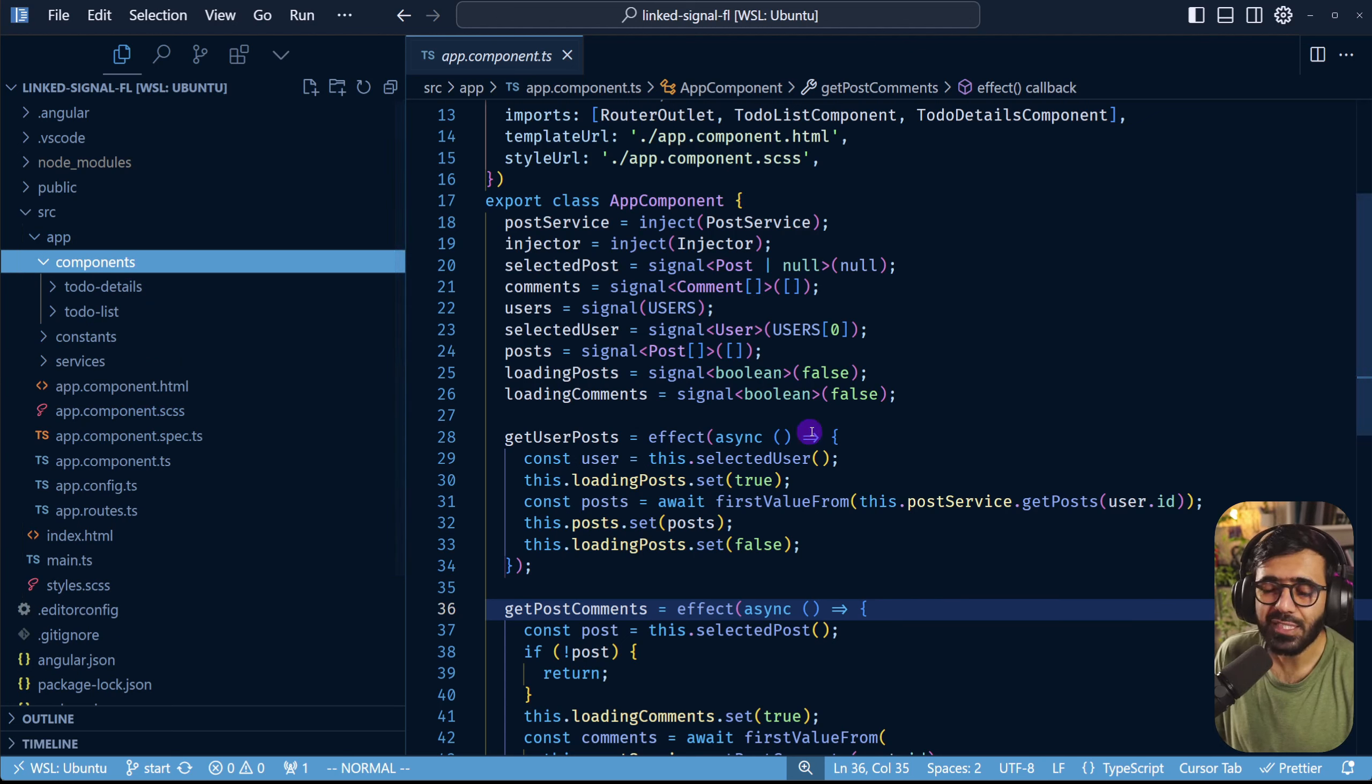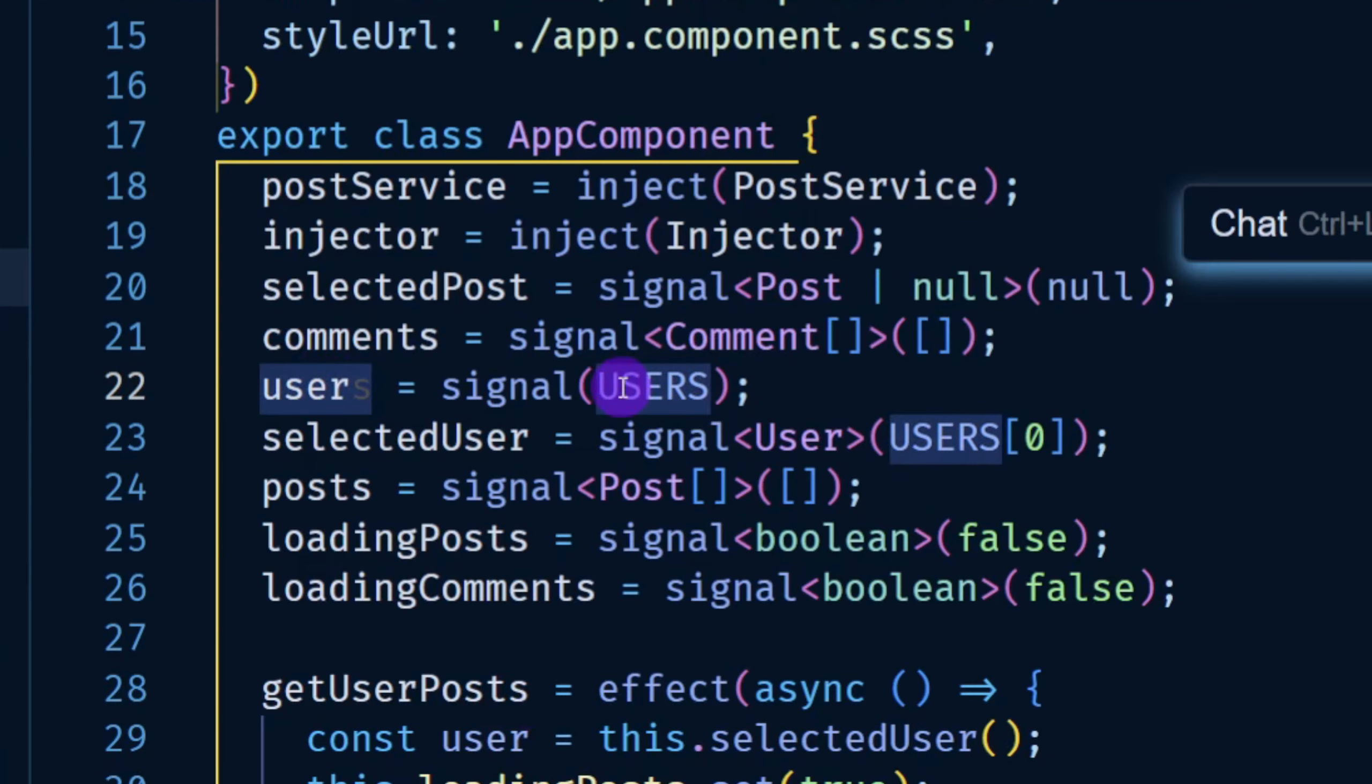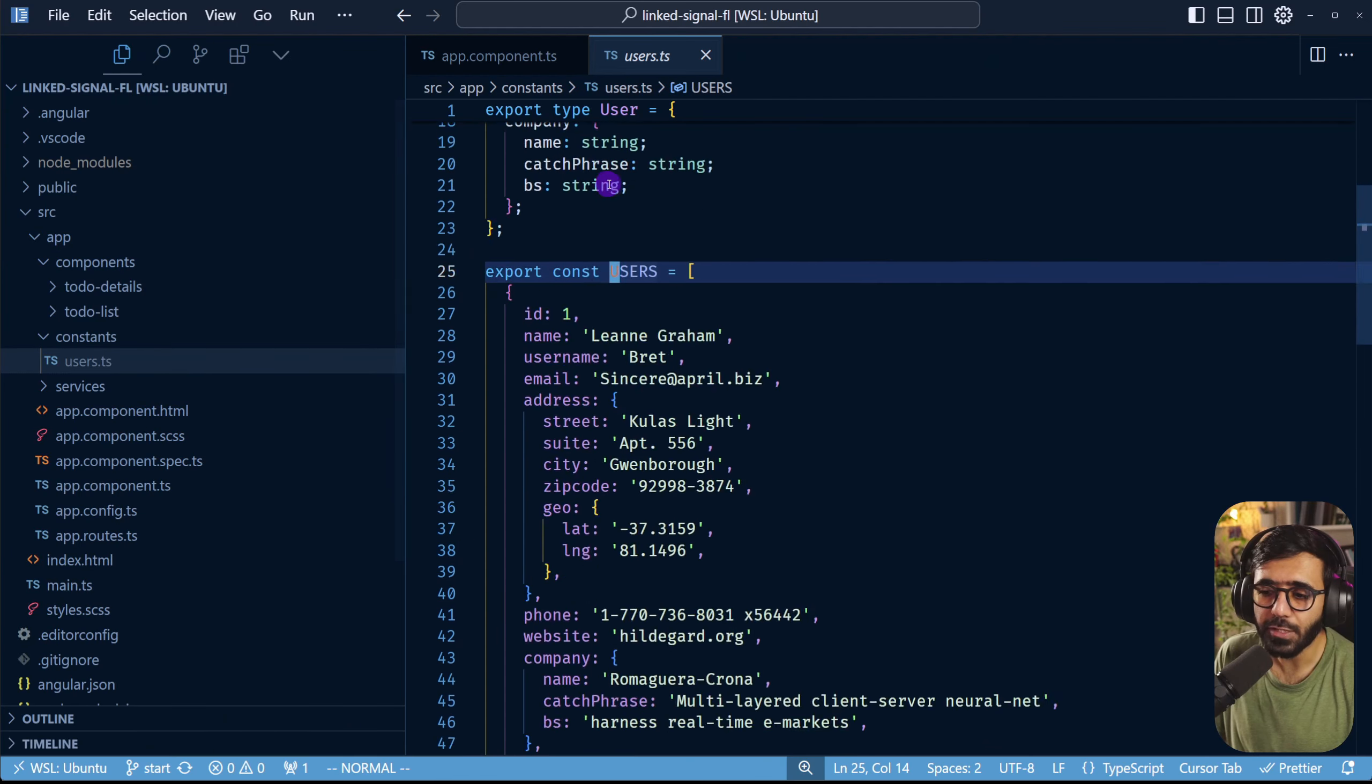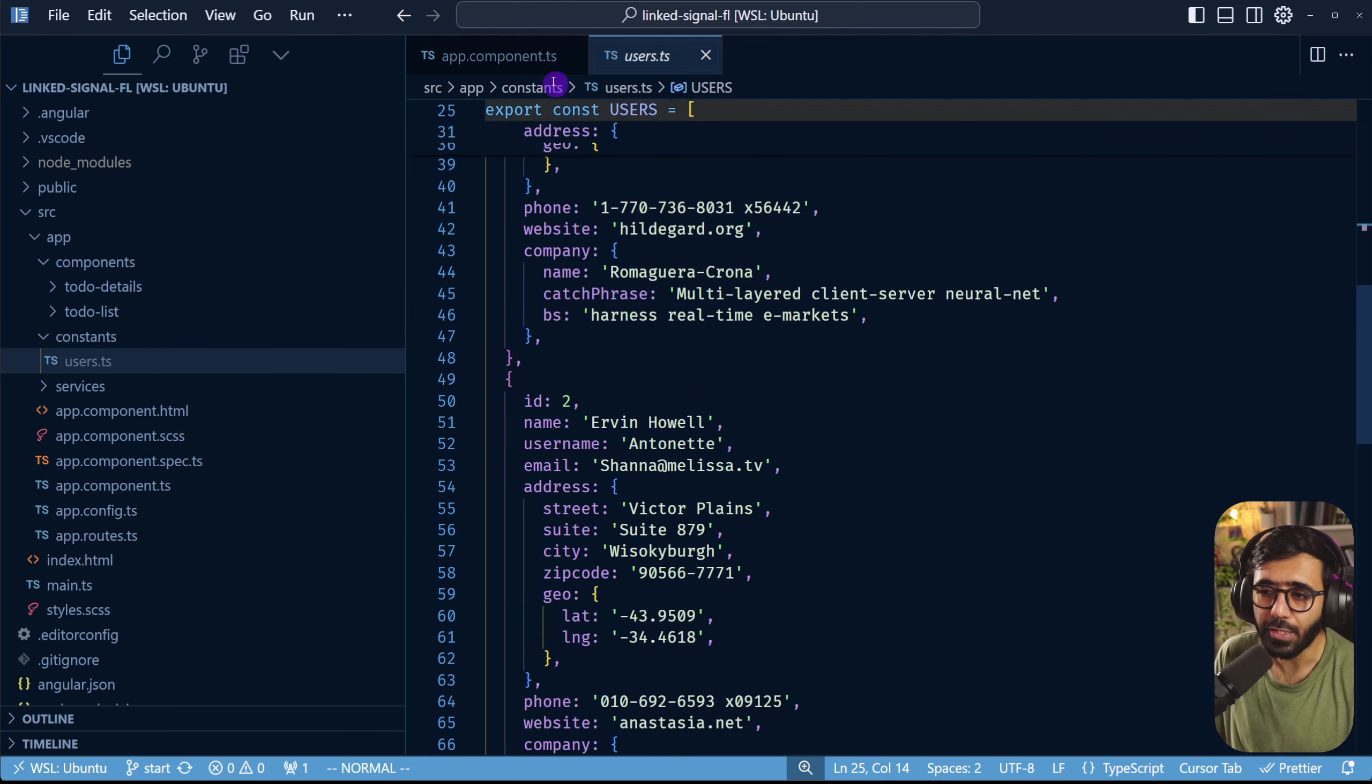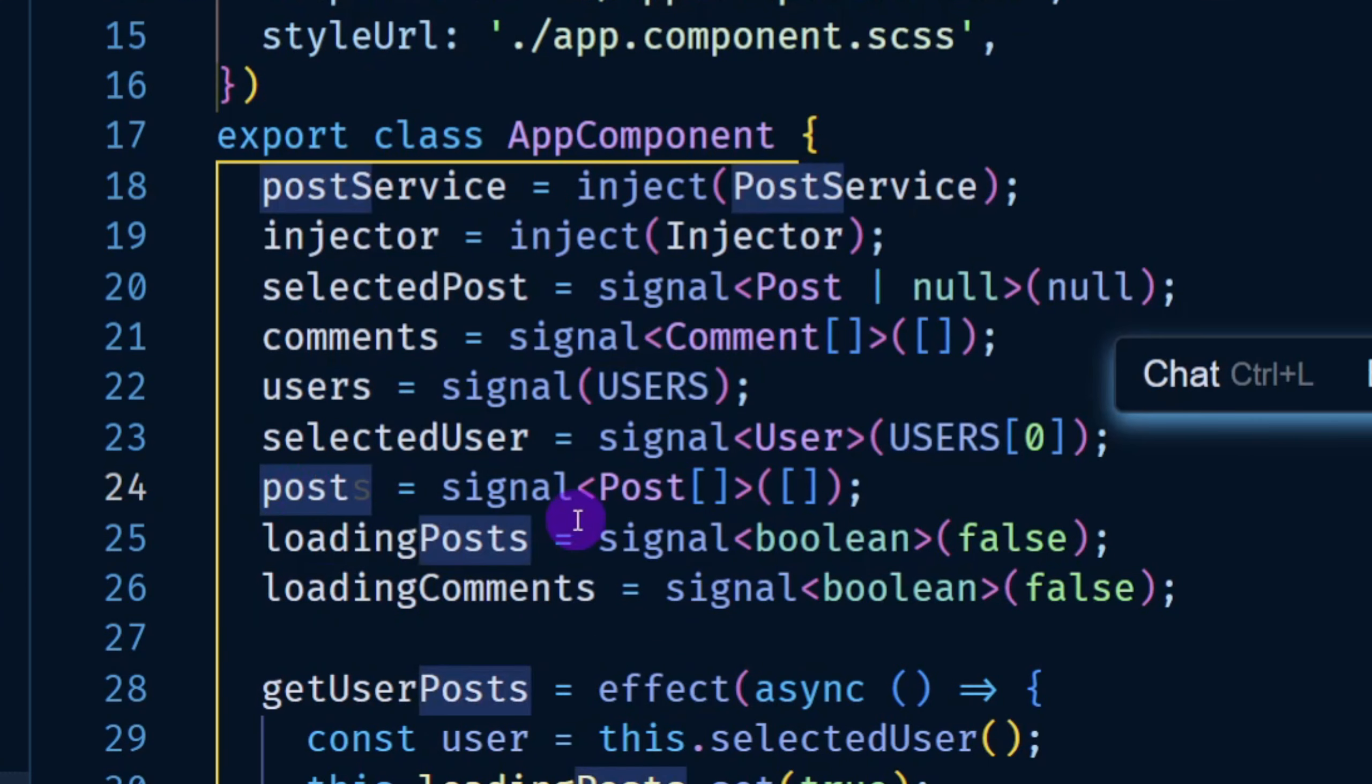In the app component you will see we have three different important things. One we have users so we have a hard-coded array of users that you can find right here. Then we have posts so we retrieve a particular user's post when we go to their particular tab.